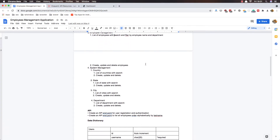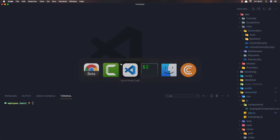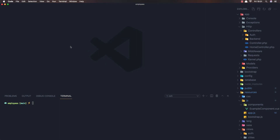Employee management will display a list of employees with search and filter, and the ability to create, update, and delete employees. For that, I've opened our terminal and first I'm going to create a new controller — an employee controller — inside the API directory.